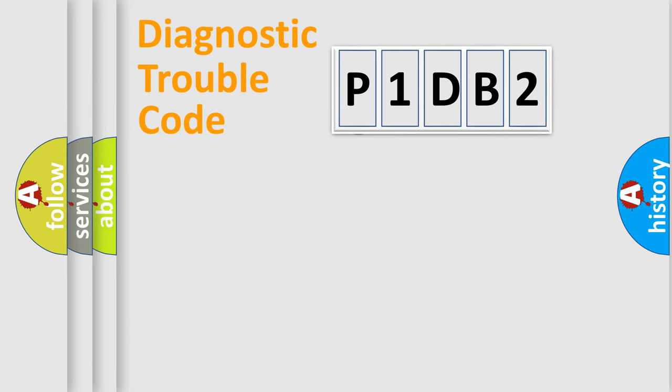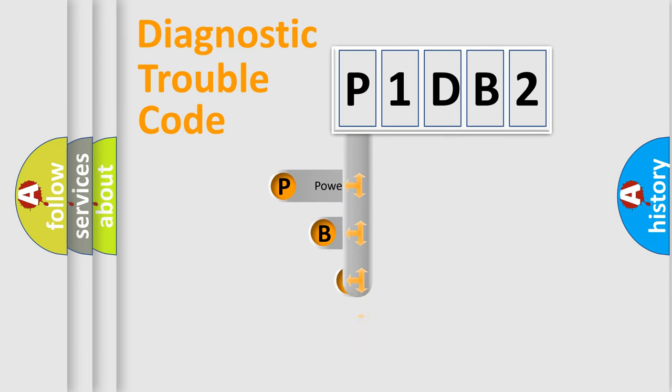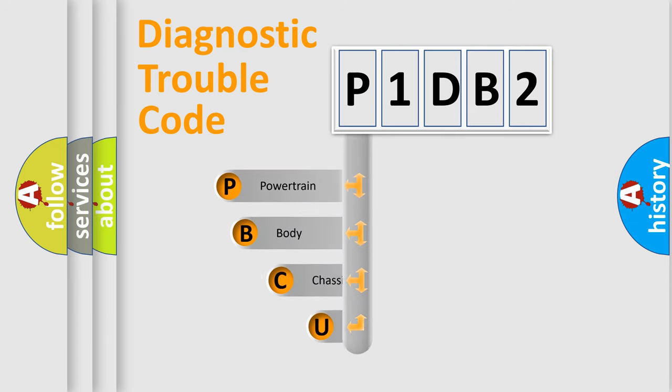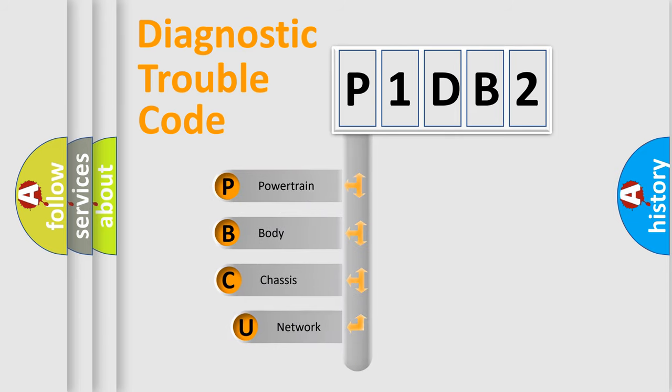First, let's look at the history of diagnostic fault code composition according to the OBD2 protocol, which is unified for all automakers since 2000.